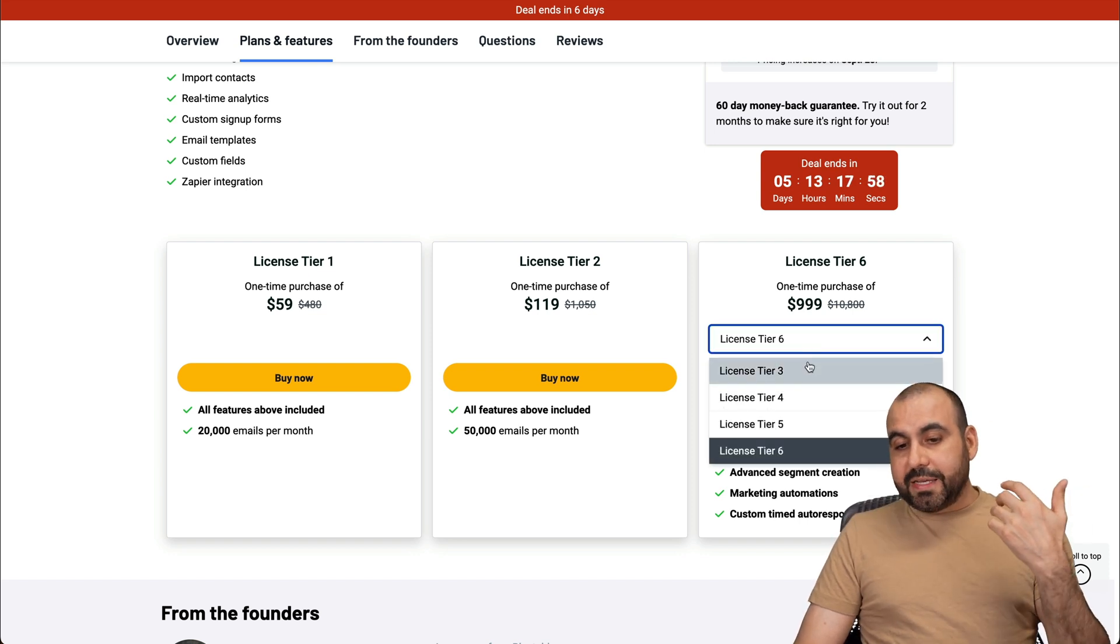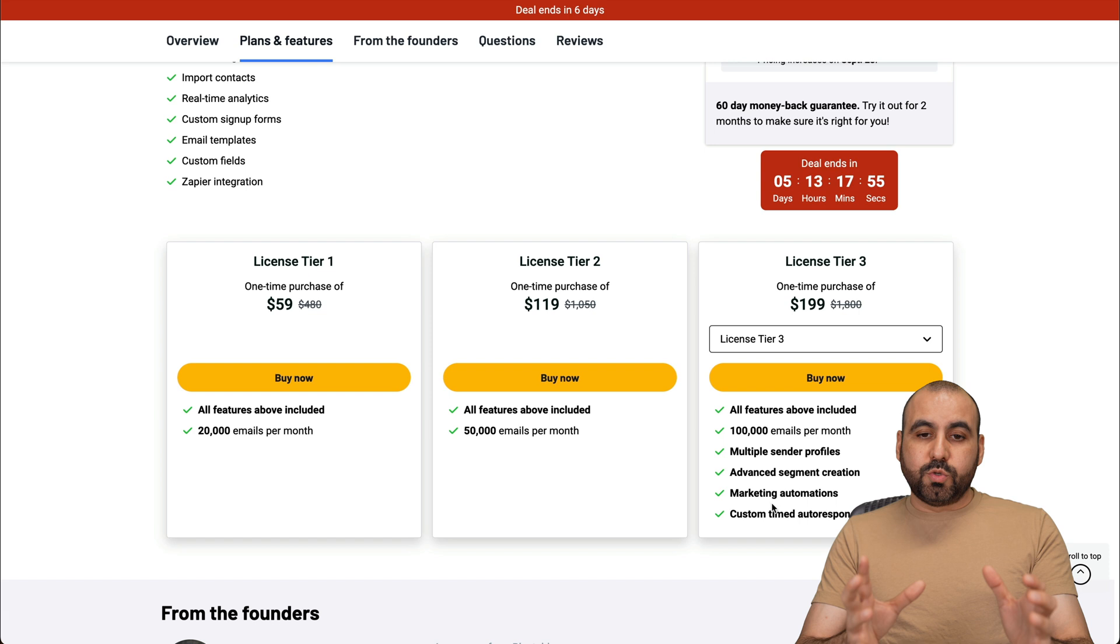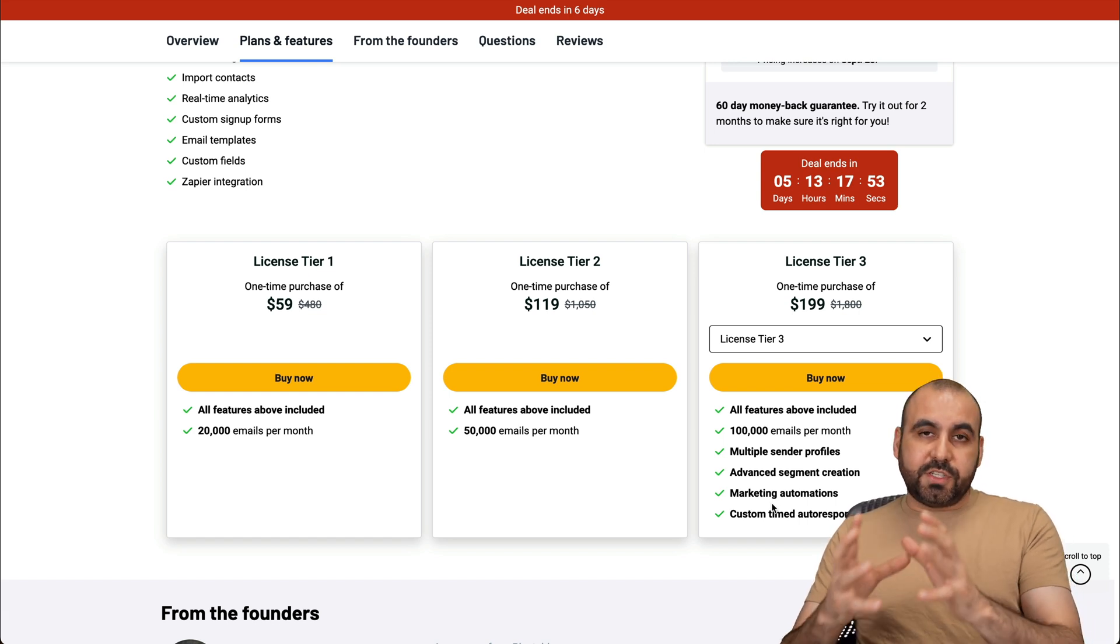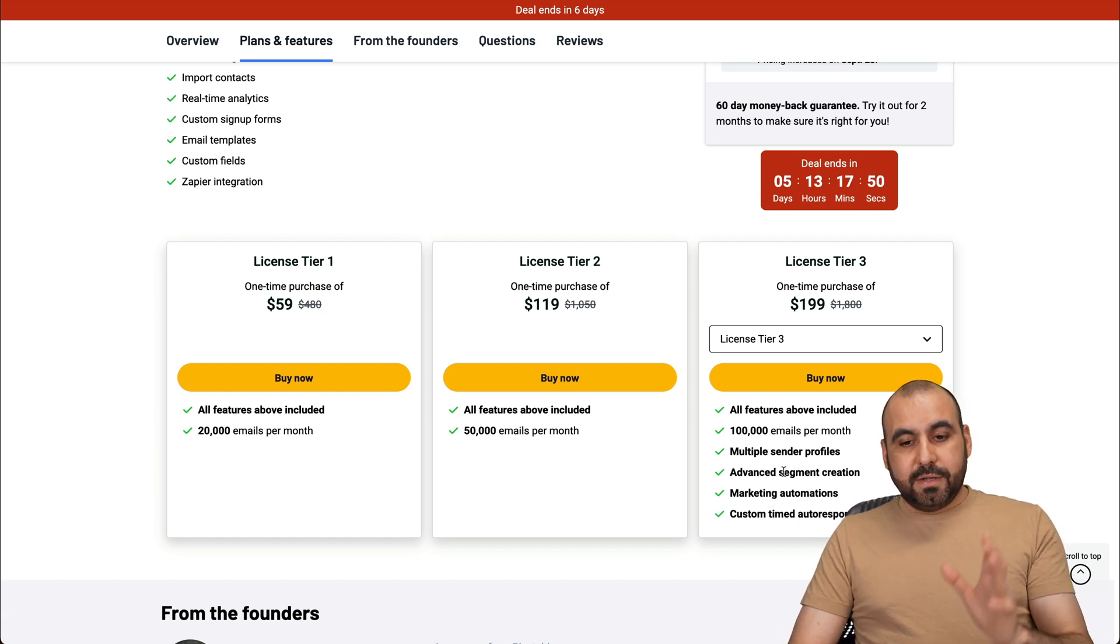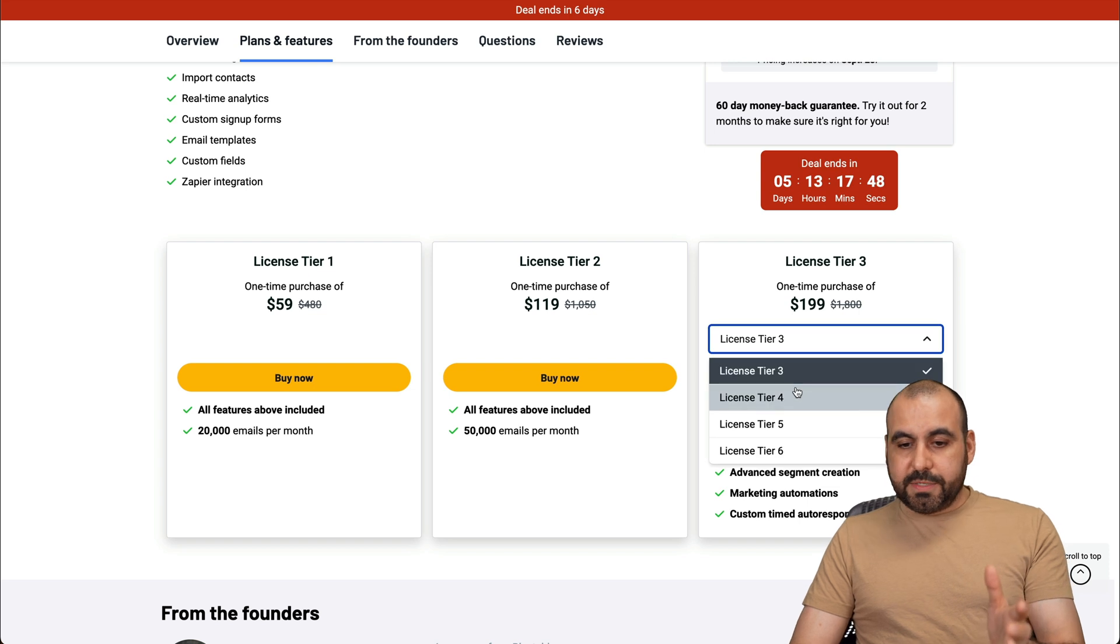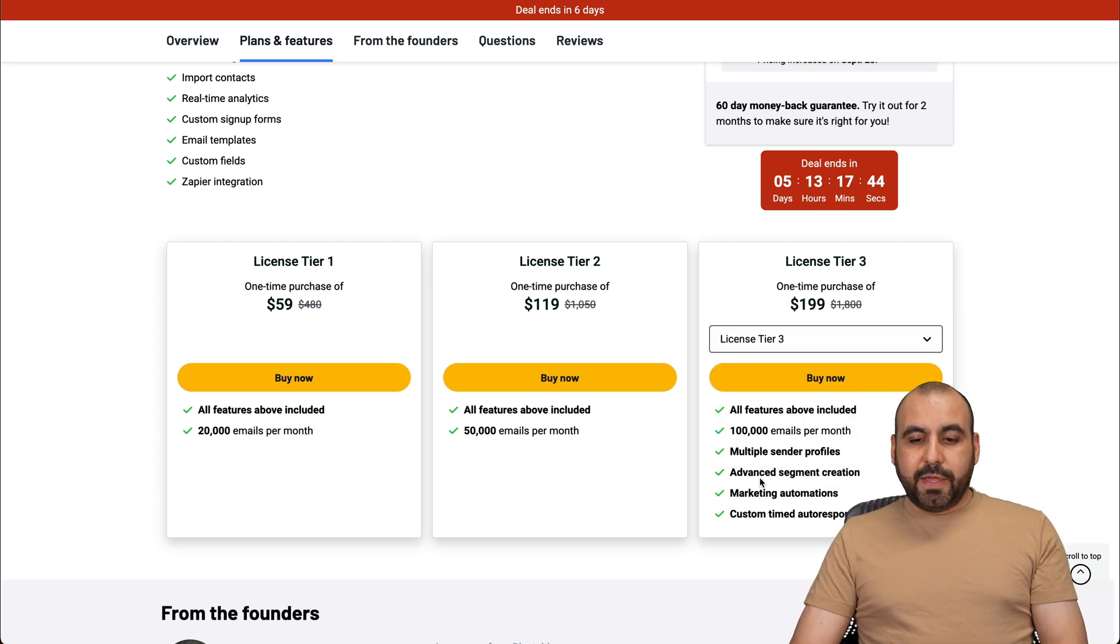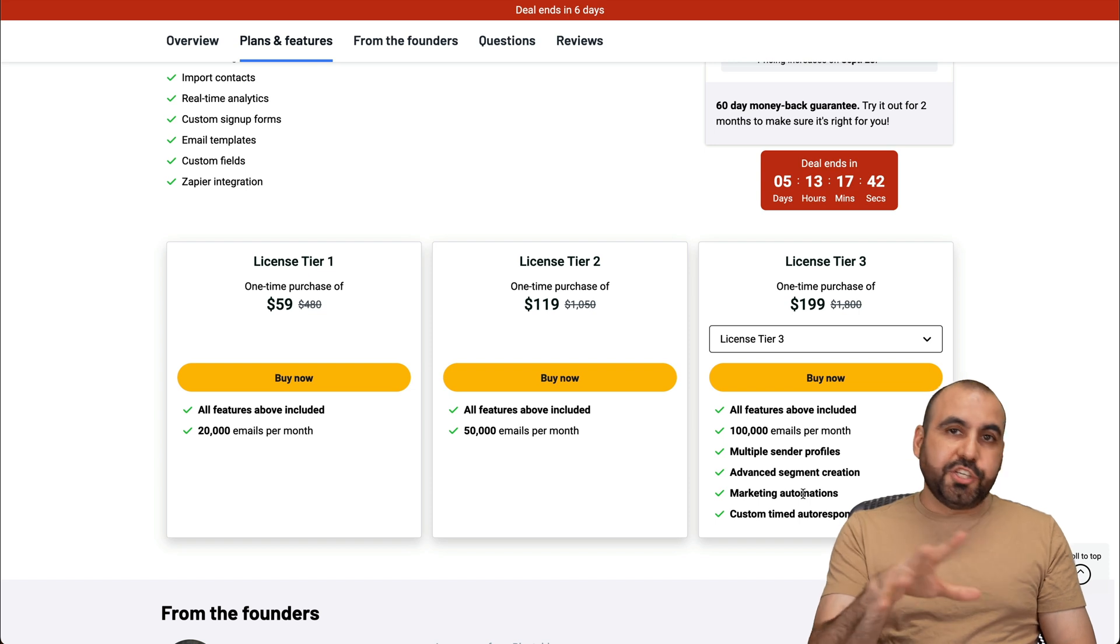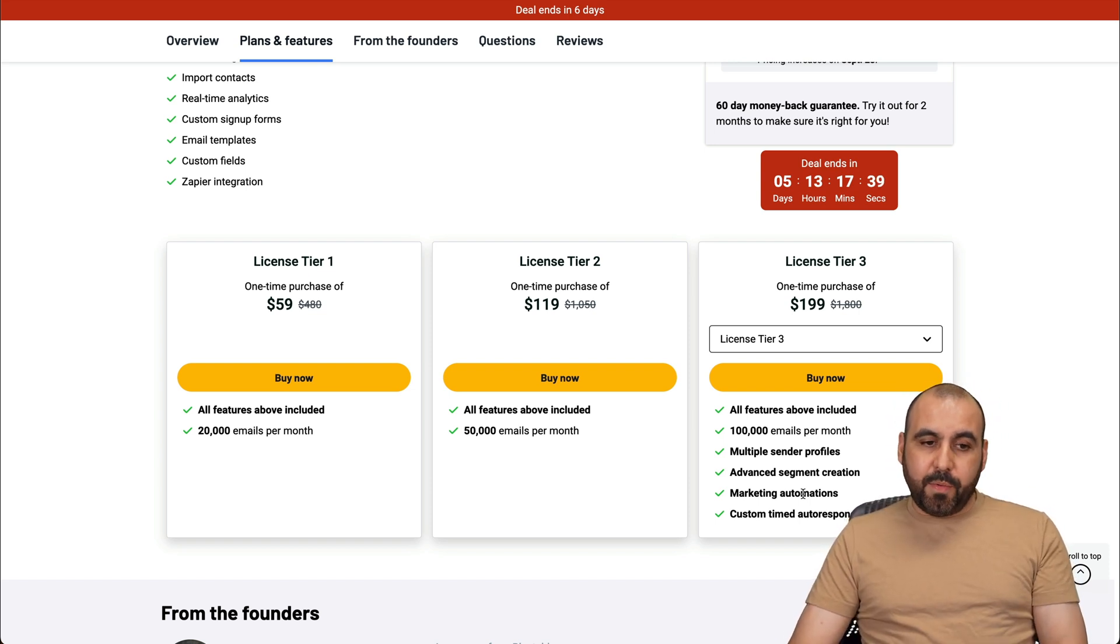Remember, this tool is kind of in launch stage. So I would consider sticking around all the way up to tier four or five. I think six is a lot of money for a tool like this. Unless you can really juice it in the first year, then definitely consider that one.